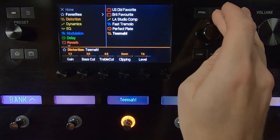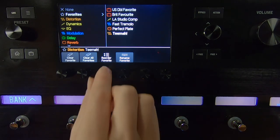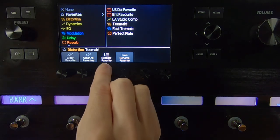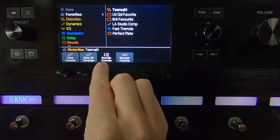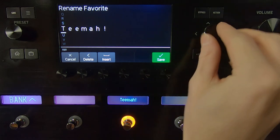With the favorites list open, press Action to organize your favorites list. You can clear a favorite, clear all favorites, and reorder and rename a favorite.